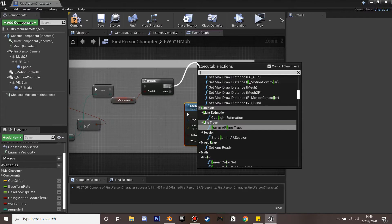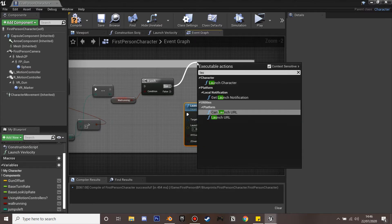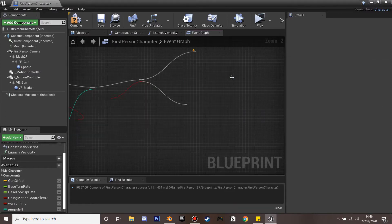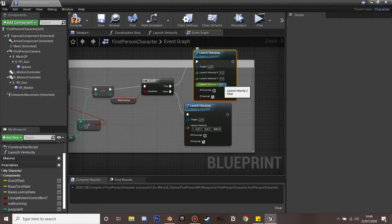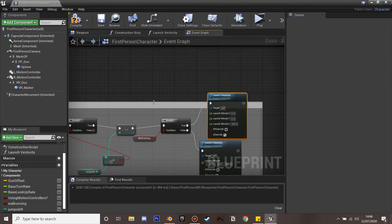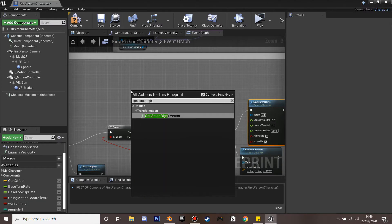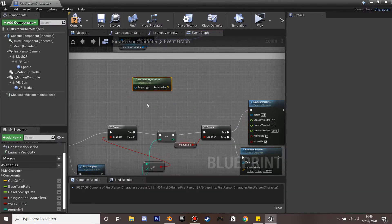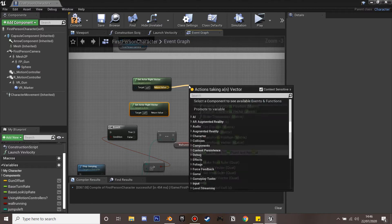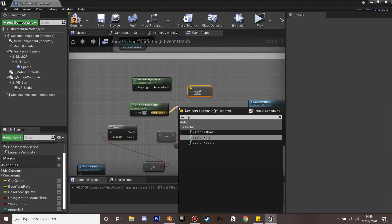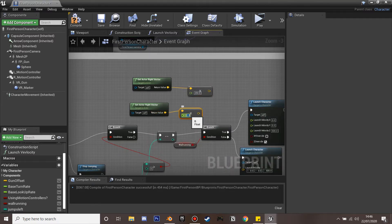If we are wall running, we launch the character differently. We still tick Z and set the Z value to 500 so we move upwards. For X and Y we're going to get the actor's right vector, duplicate it, and multiply one copy by 250 and the other by negative 250 — the higher the value the more we jump left or right when wall running.